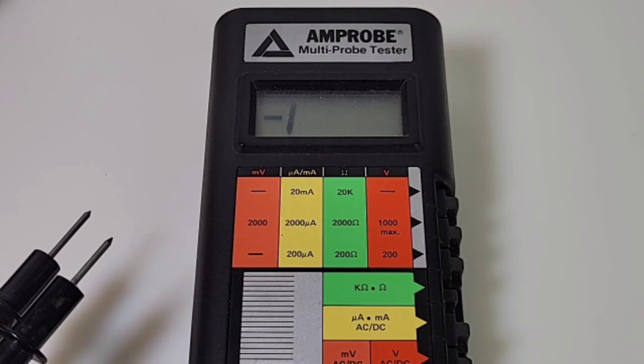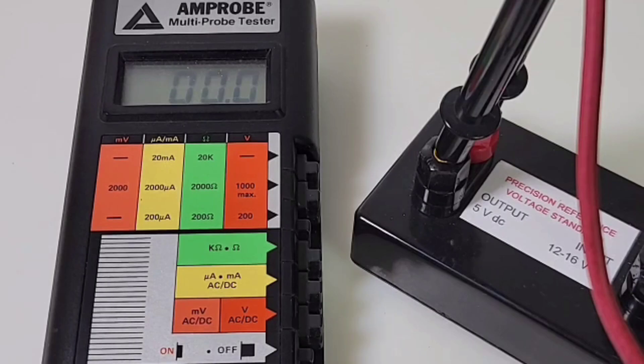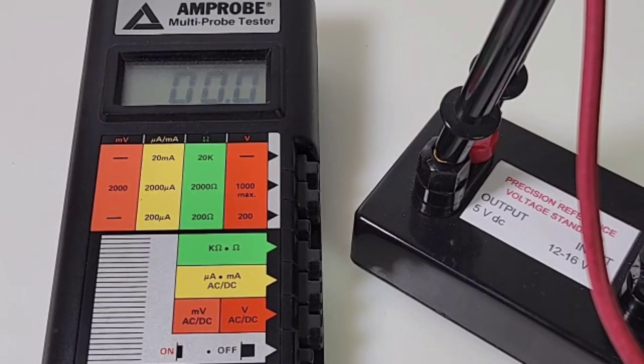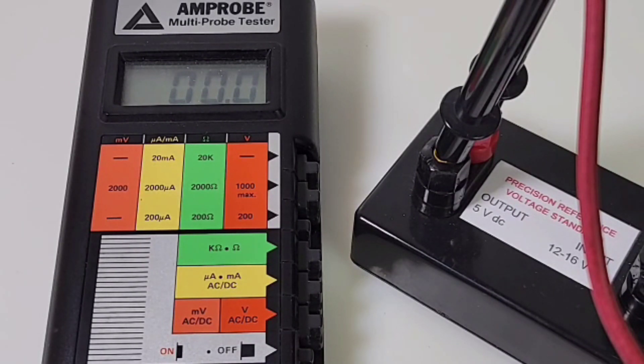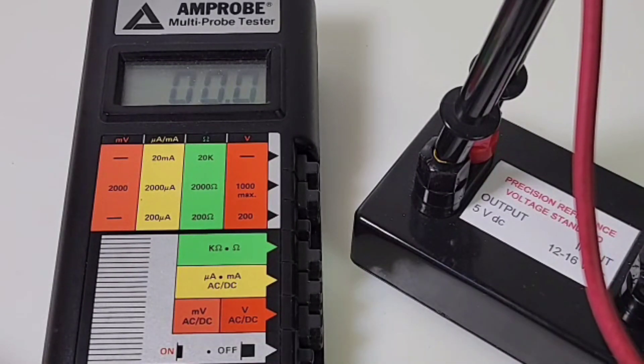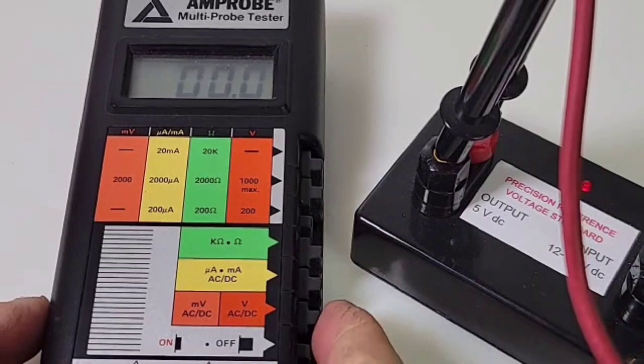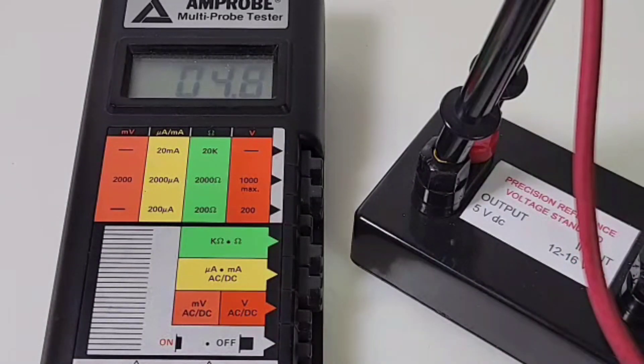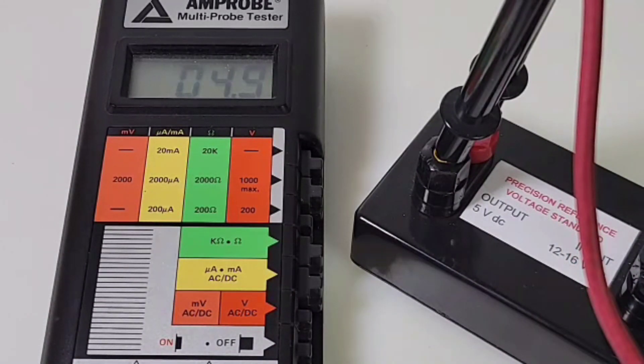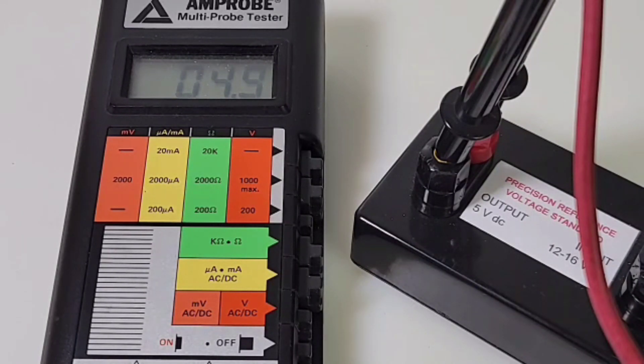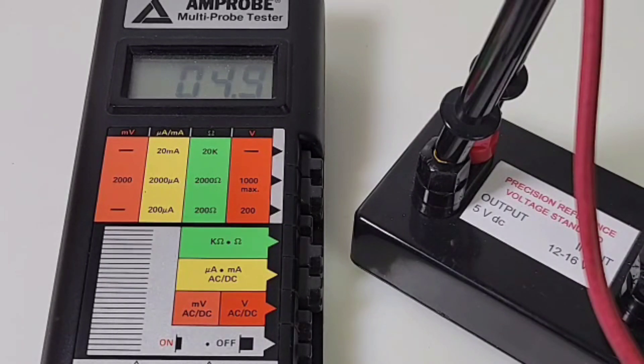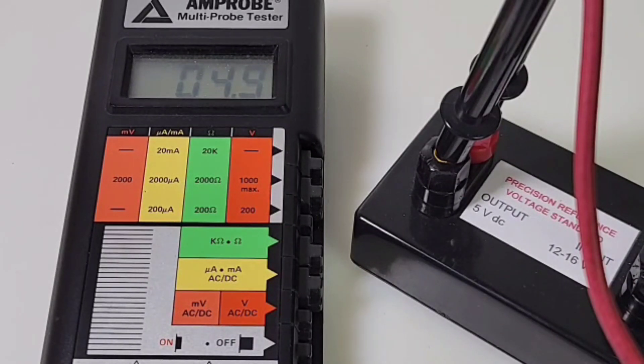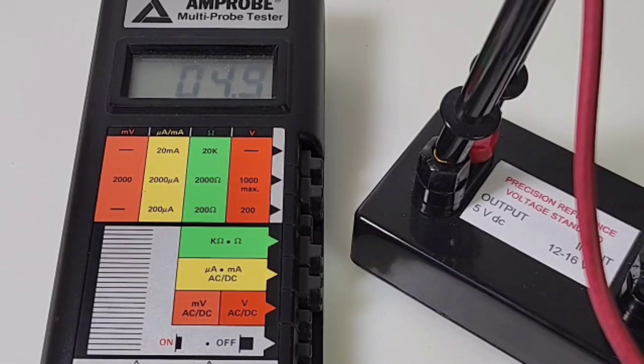Okay, we have it hooked up to the precision voltage standard. Now we have to put it into volts DC. So you can see over here volts DC, give it a little press and we are in volts DC. 5.00 volts is what we want to see. 4.9 volts coming up. Hey, considering it's 40-plus years old, I'll take it.